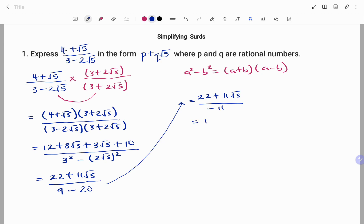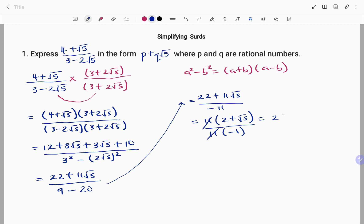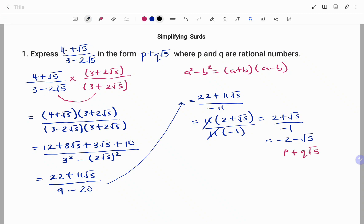If I factorize, taking out 11 at the top, I'm left with 2 plus root 5. I'll do the same at the bottom, factorize 11, left with minus 1. The 11s cancel, giving 2 plus root 5 over minus 1. Dividing the terms at the top by minus 1, I have minus 2 minus root 5. The question says to write in the form p plus q root 5 where p and q are rational numbers. Therefore, p equals minus 2 and q equals minus 1.